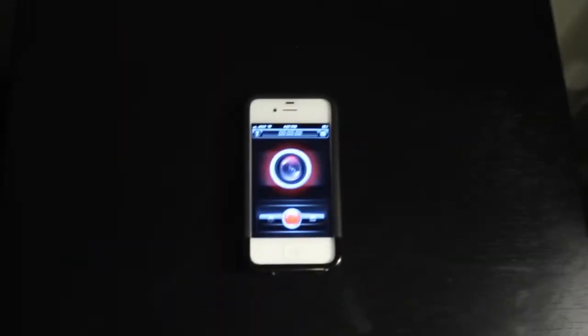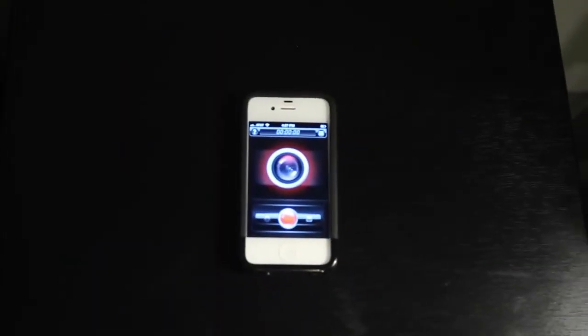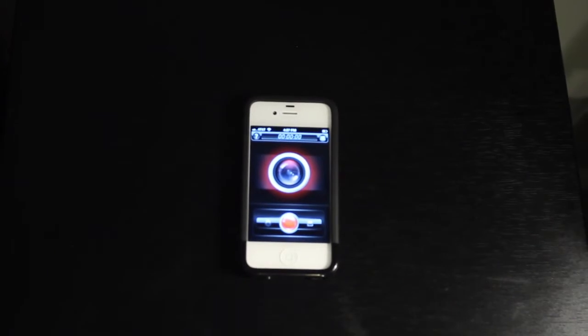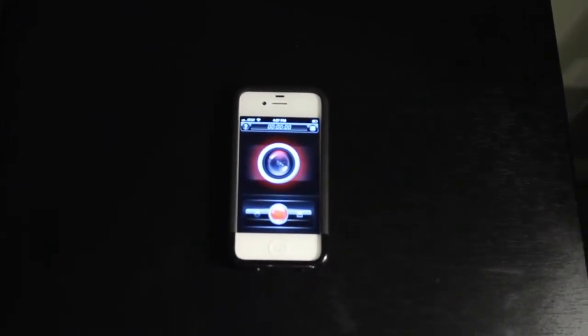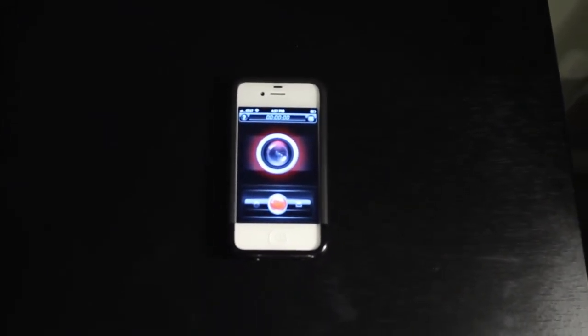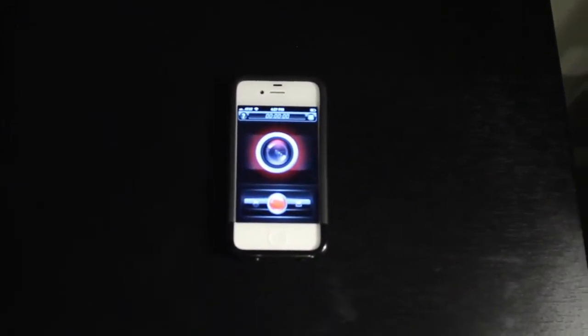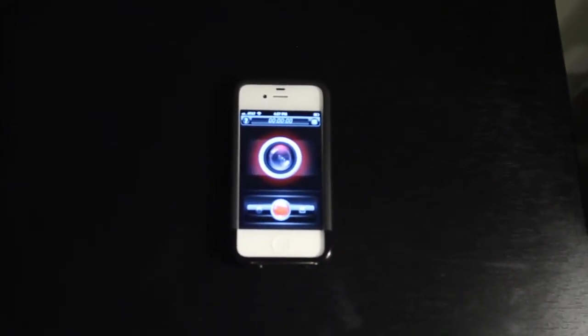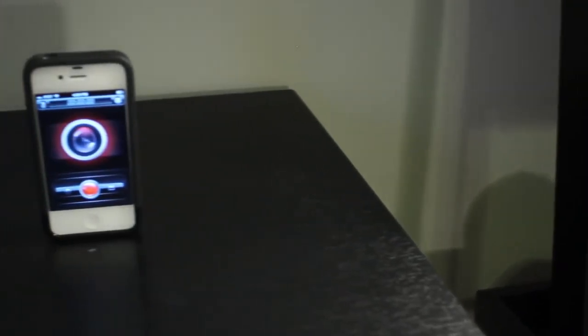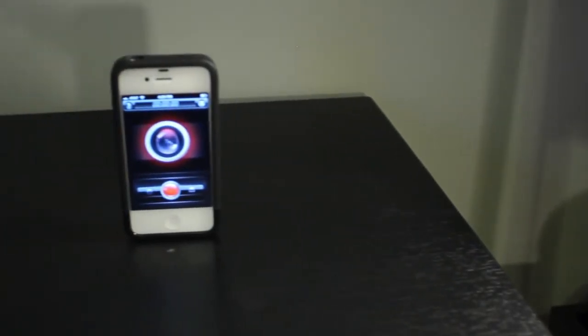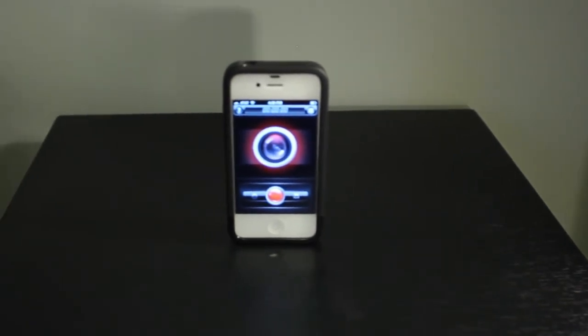When we open up the app, this is the very simple interface we get. Let's go ahead and take a closer look into the interface.